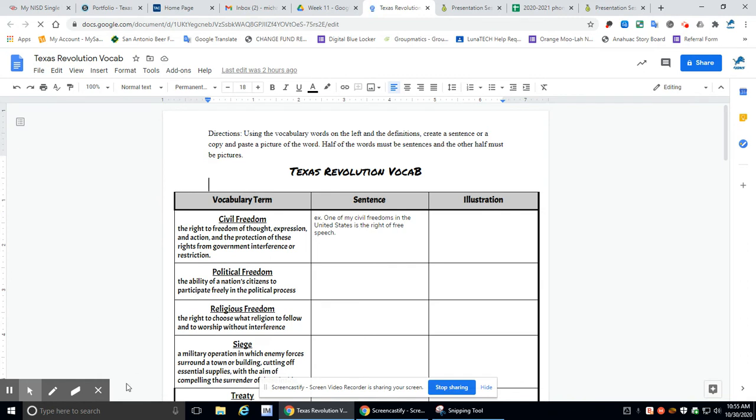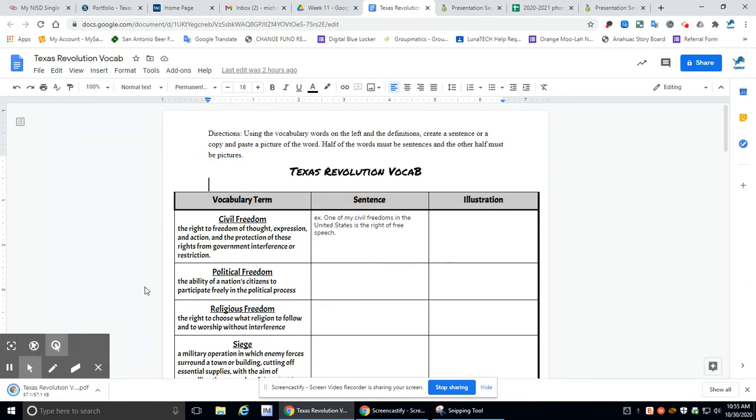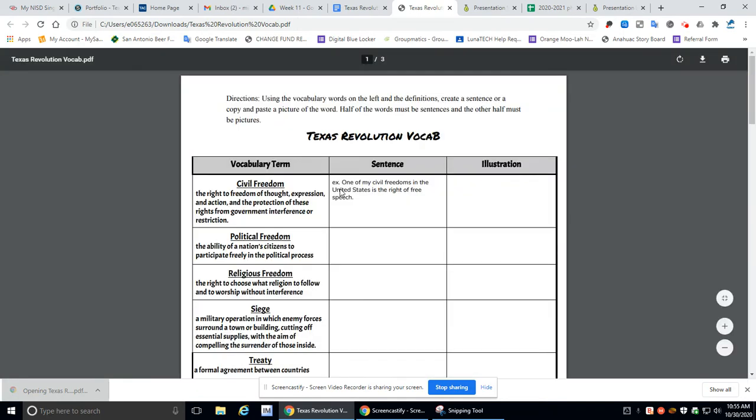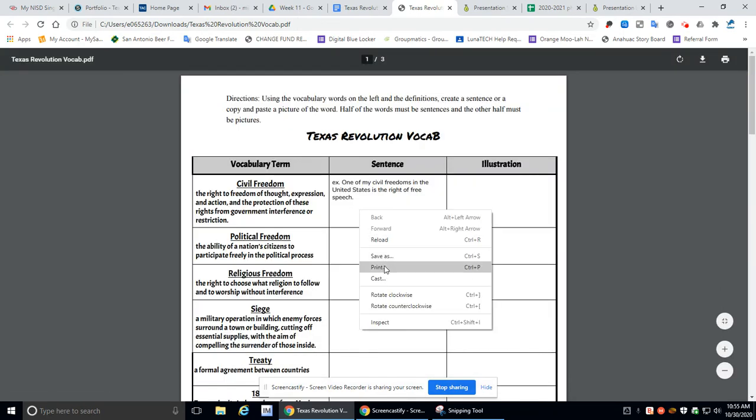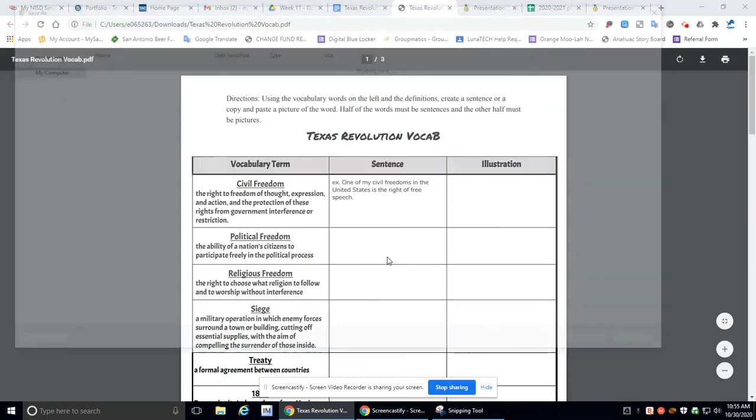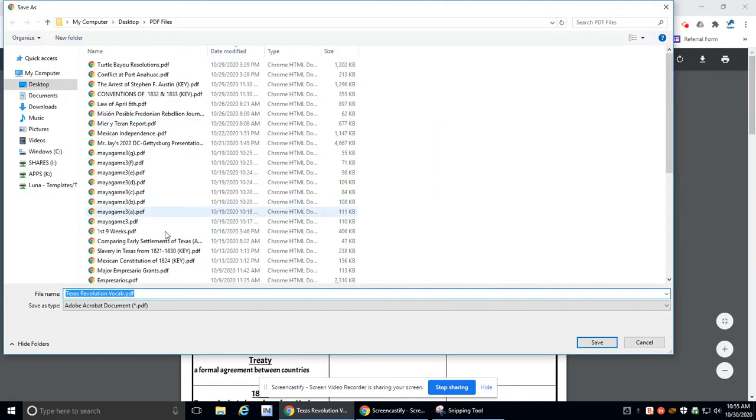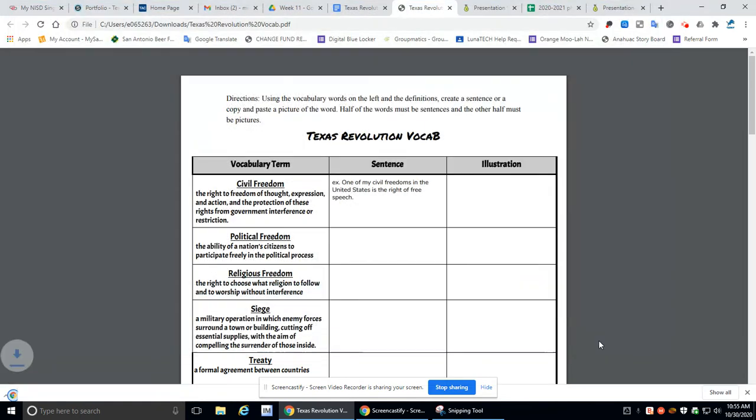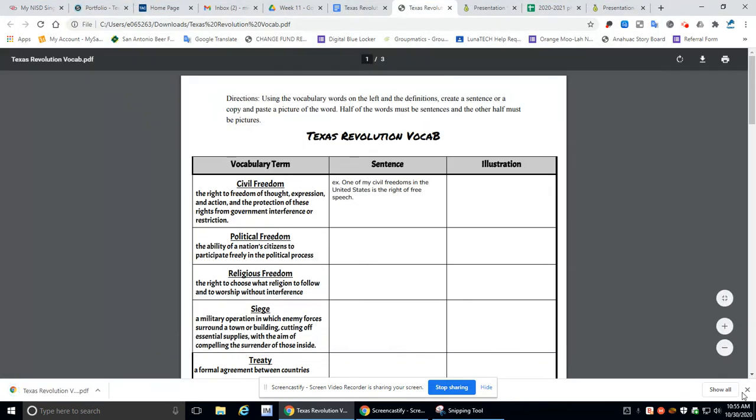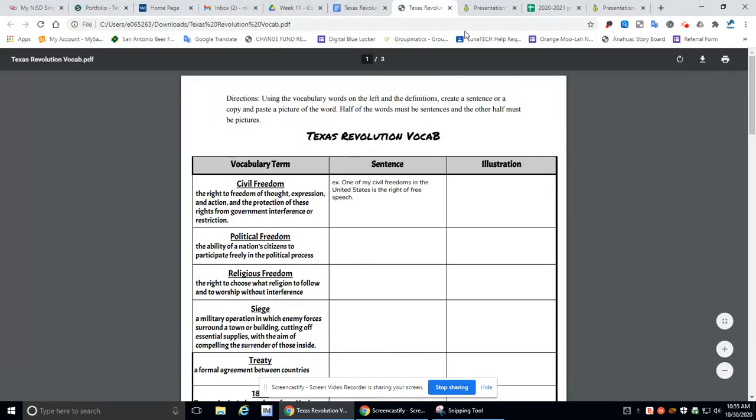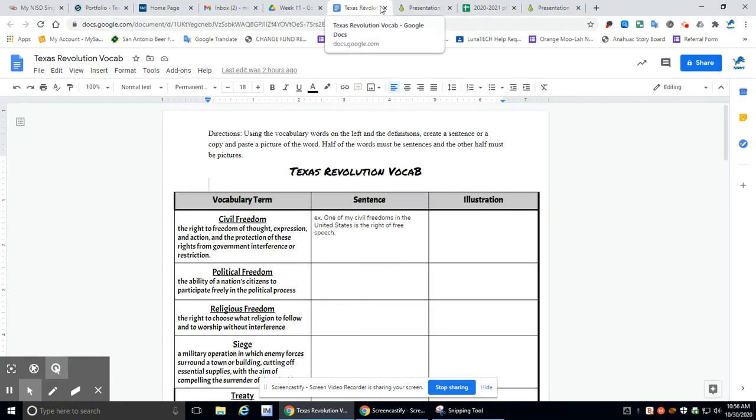And it should download over here for me to my PDF version. There we go. I'm going to open it. Okay. Then I'm going to right click. I'm going to save as. And Texas Revolution Vocab. Save. There we go.